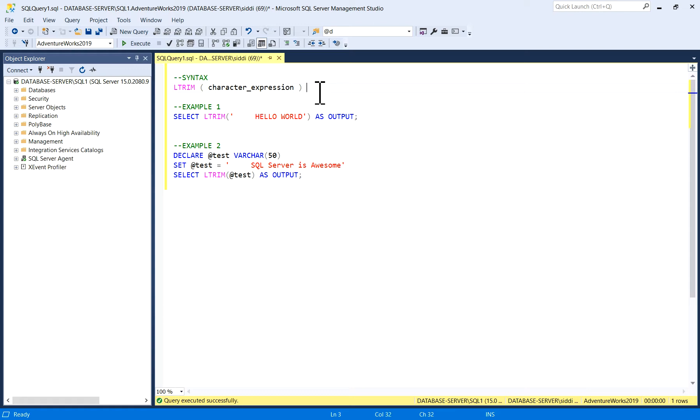SQL LTRIM function is a string function which is used to remove empty spaces from the left-hand side of a character expression. This LTRIM function will return varchar or nvarchar value as output.